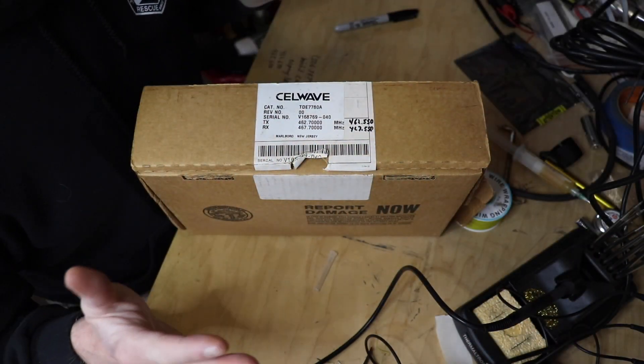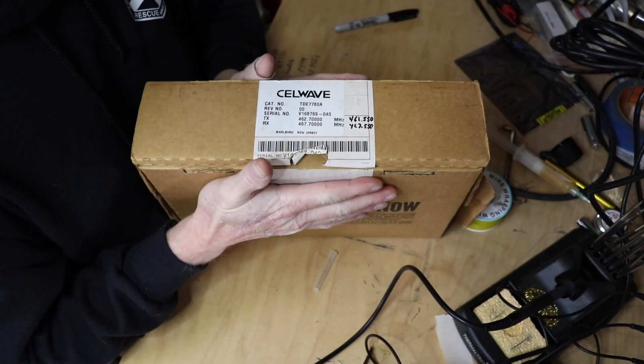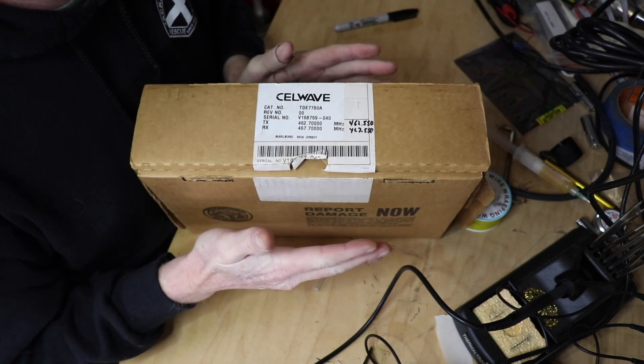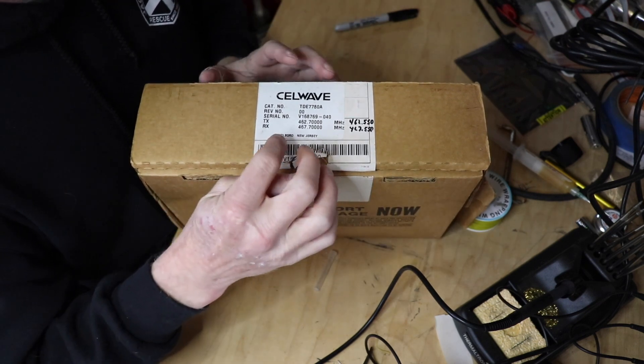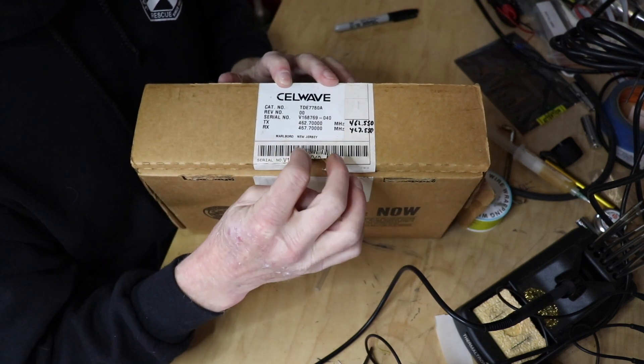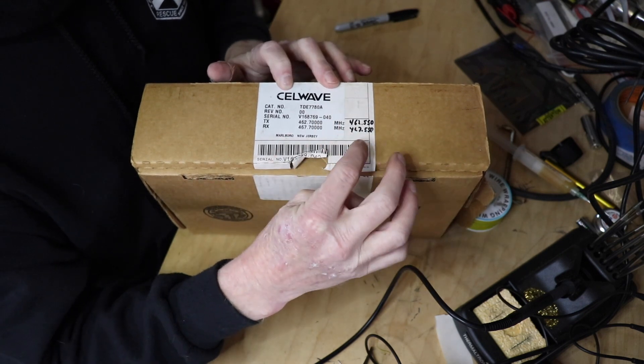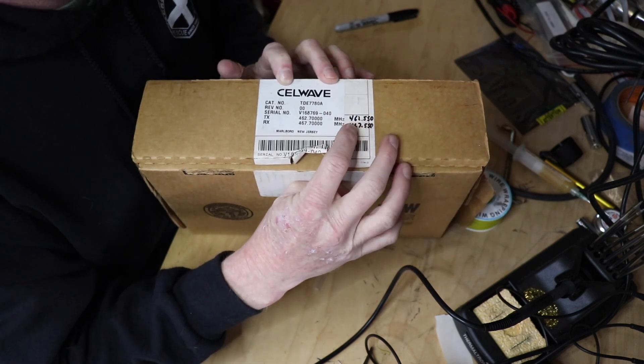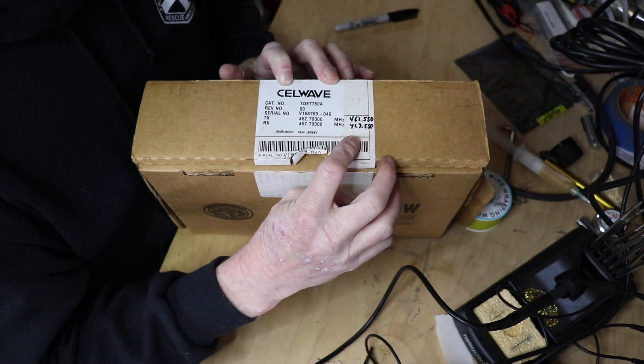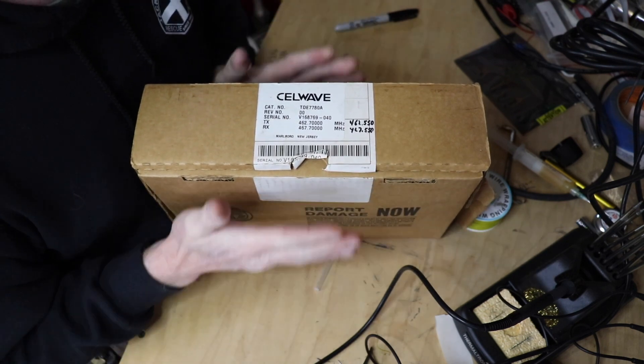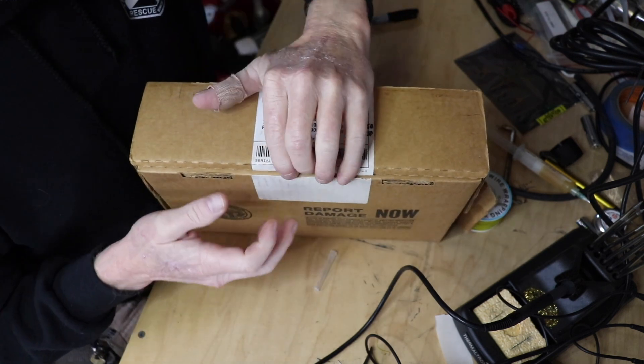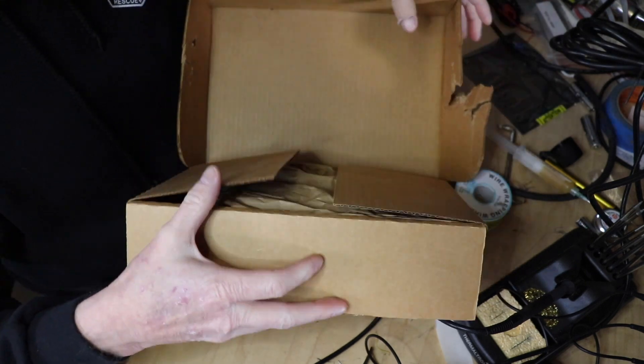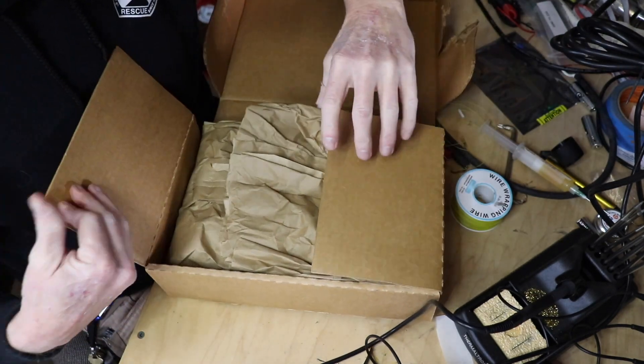Okay, we're out in the lab today and this is going to be a quick video. We're going to tune this Cellwave, it just needs a minor adjustment. It's already at 462.7 and 467.7, and we're going to bring it to 462.55 and 467.55. This should be really quick. I actually do like these, they're the newer style.